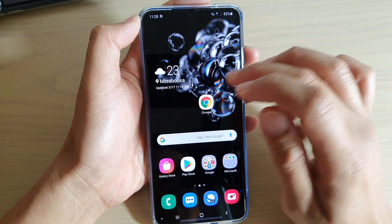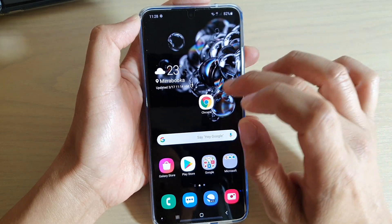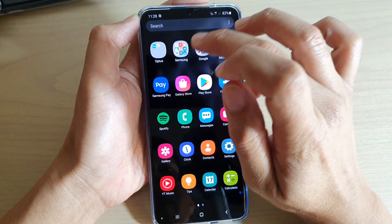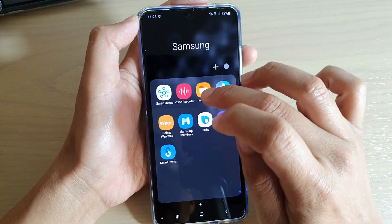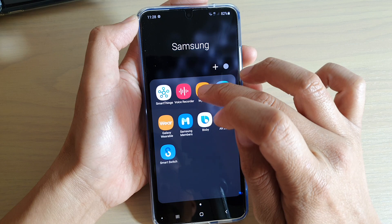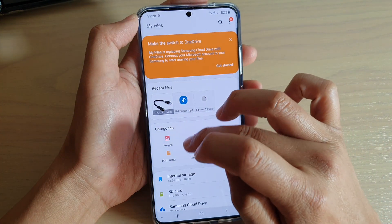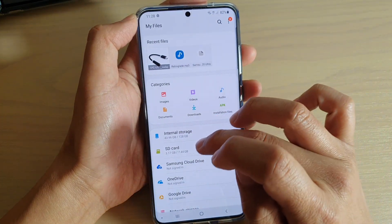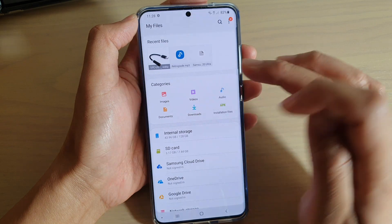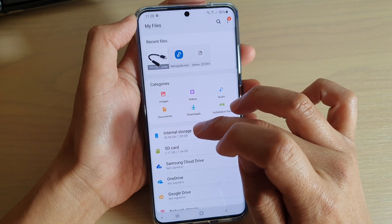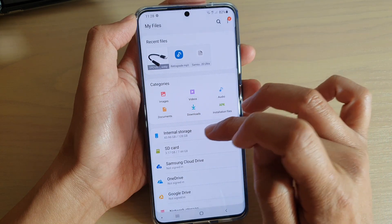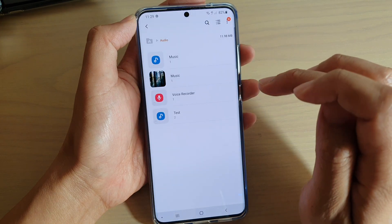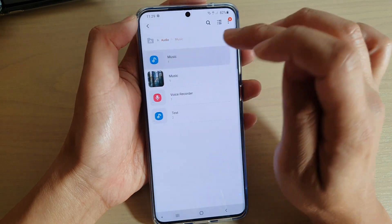Once it is downloaded, we want to go into the app screen and tap on the Samsung folder, then tap on My Files. In here we want to go to the location where the file is. In my case I'll go to internal storage. You can also tap on audio up here, tap on audio and then tap on music.